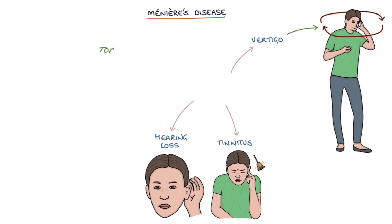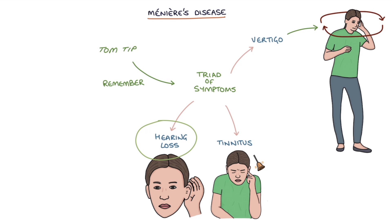A Tom tip for you. Remember the typical triad of symptoms in Meniere's disease as this is commonly tested in exams. And these three symptoms are hearing loss, vertigo and tinnitus.